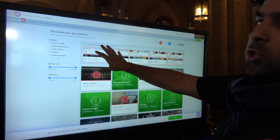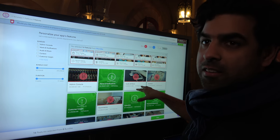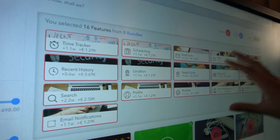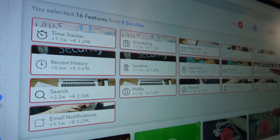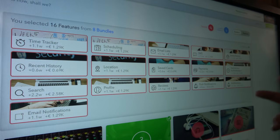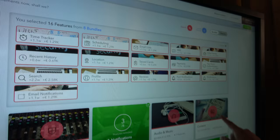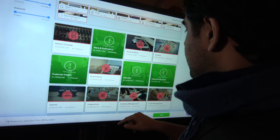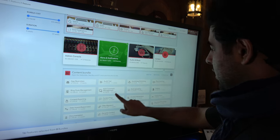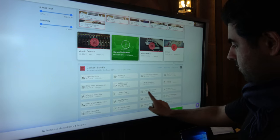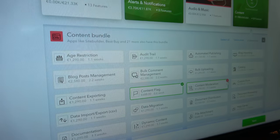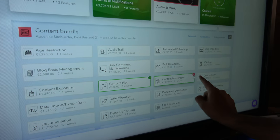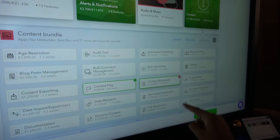And now you can choose what you want in there. These are the 16 features that are included in Uber-like apps. And then you can come in and say, I want something else — so maybe I want content filtering. Everything has a price and a duration, and you can see what it means as well.